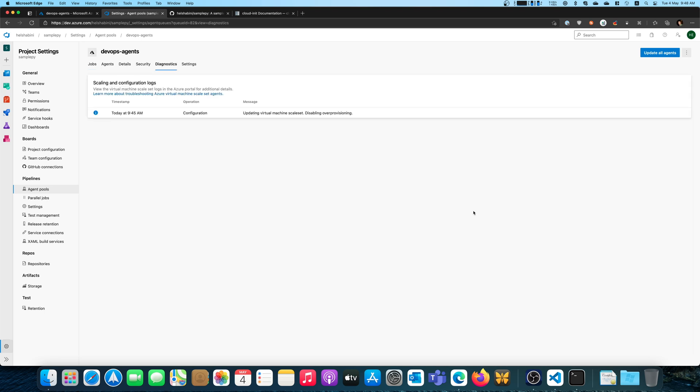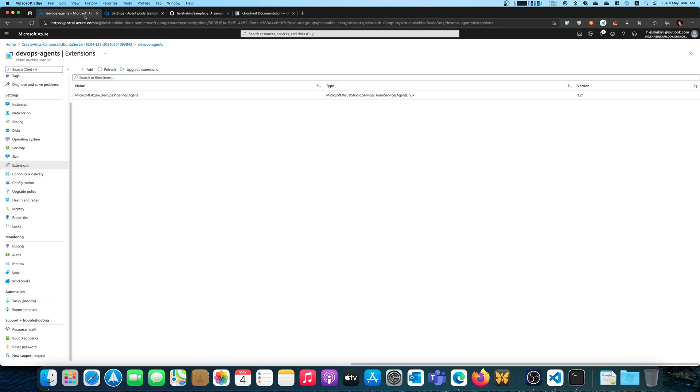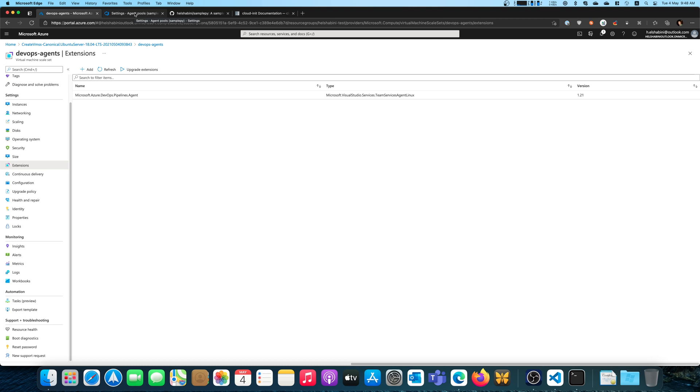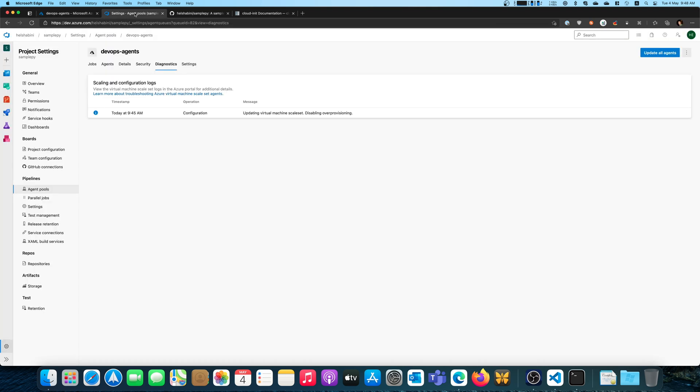So now this has been completed. As you can see, it only took about two minutes to be done. And if you go back here, you will find the extension being deployed, the pipelines agent. So now theoretically speaking, I'm ready on this virtual machine scale set to receive build jobs, parallel jobs.